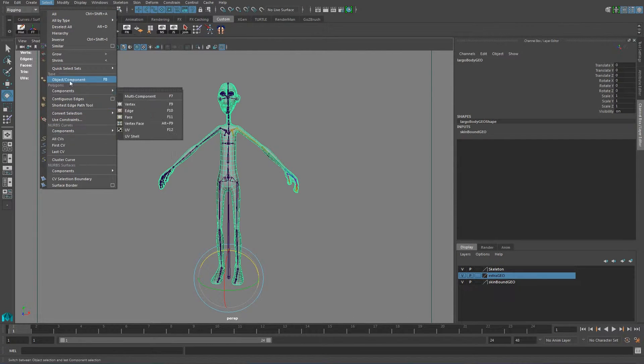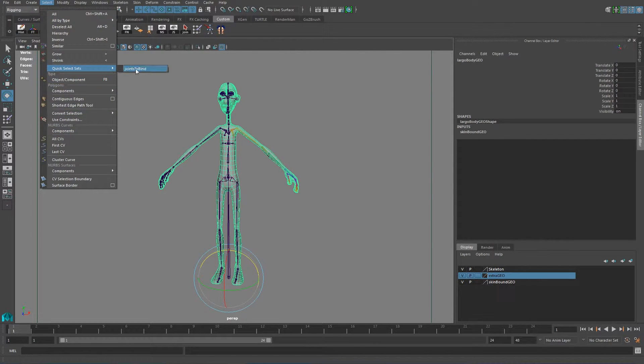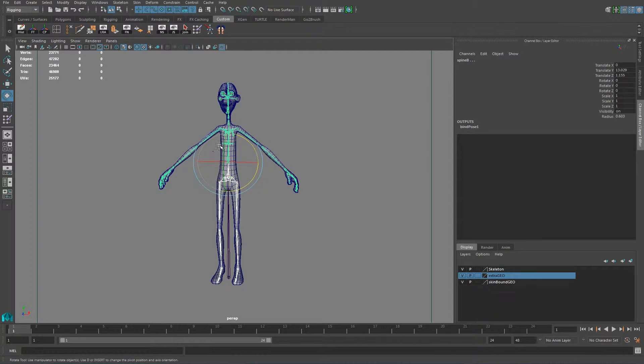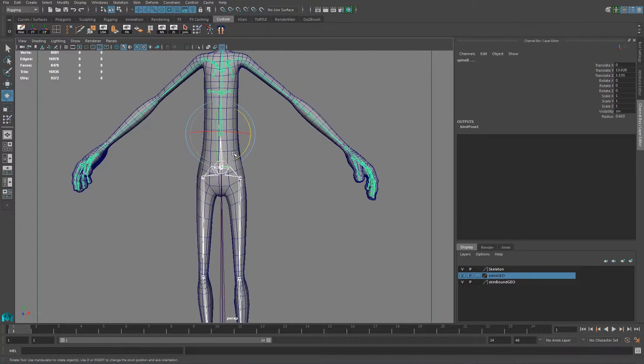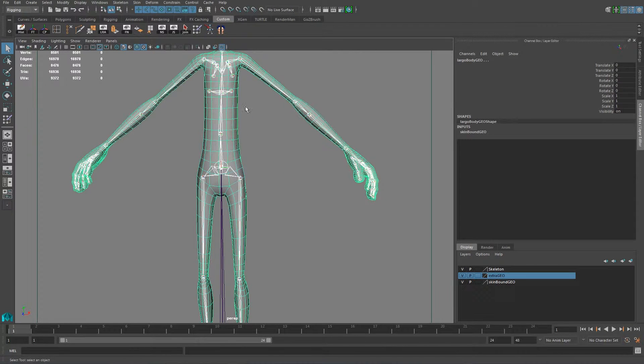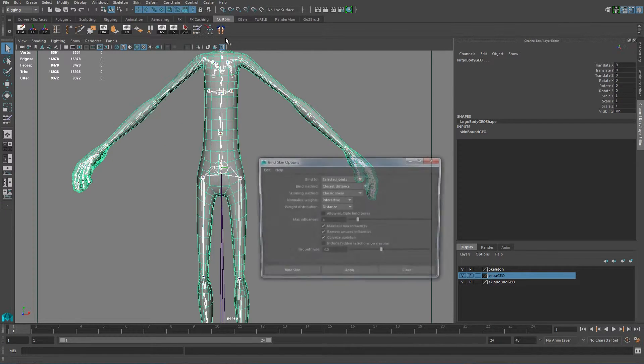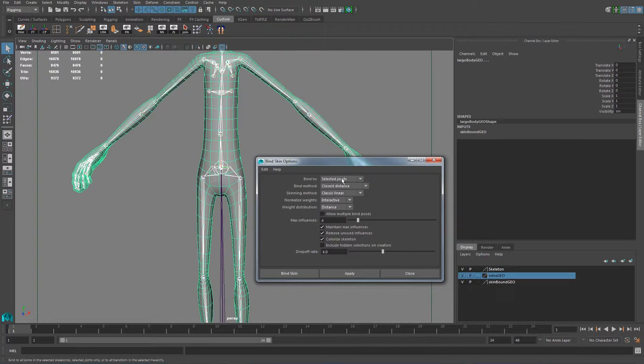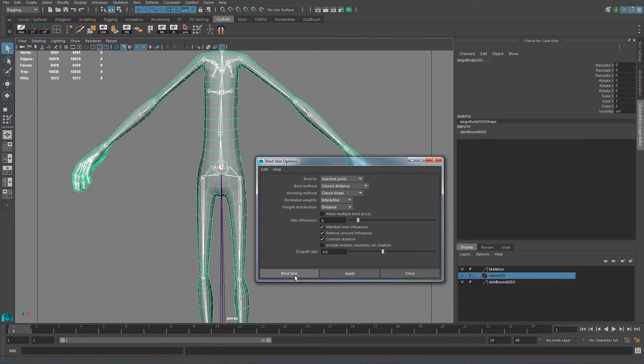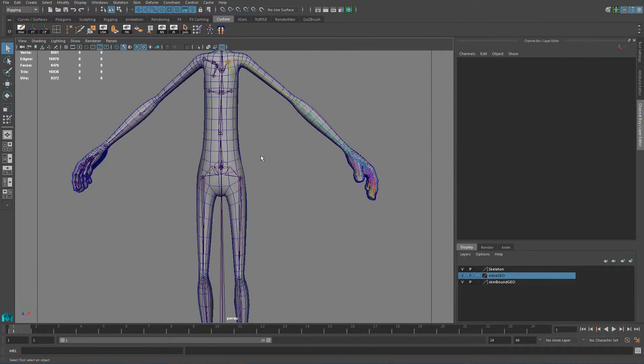About the selection. You select the quick selection. Select the joints. And then you go and select the, shift select the skin. Go into skin. Bind skin. Go into the options. I think it should be the same options as before. All there. And bind skin.